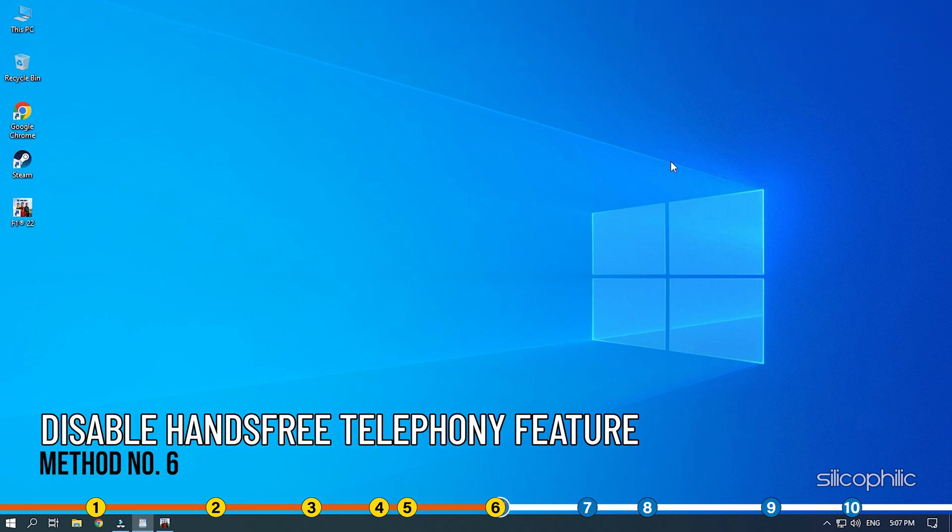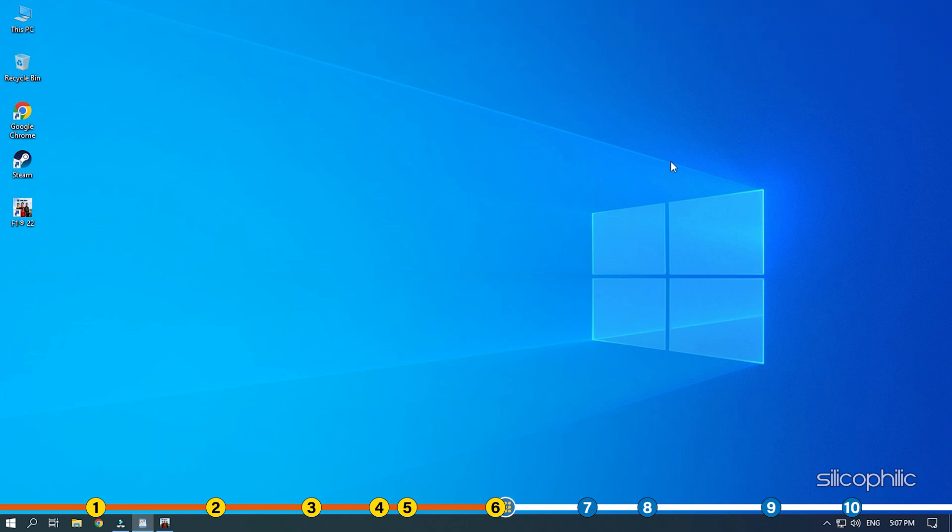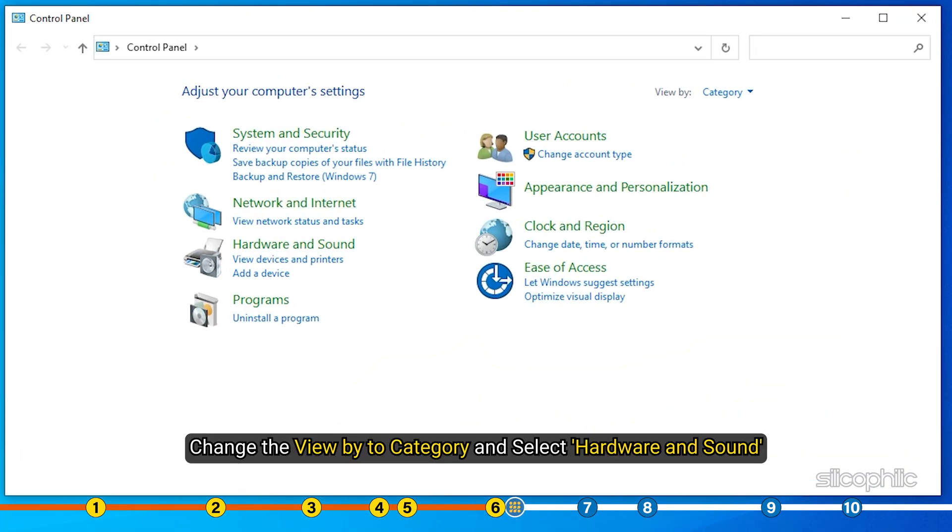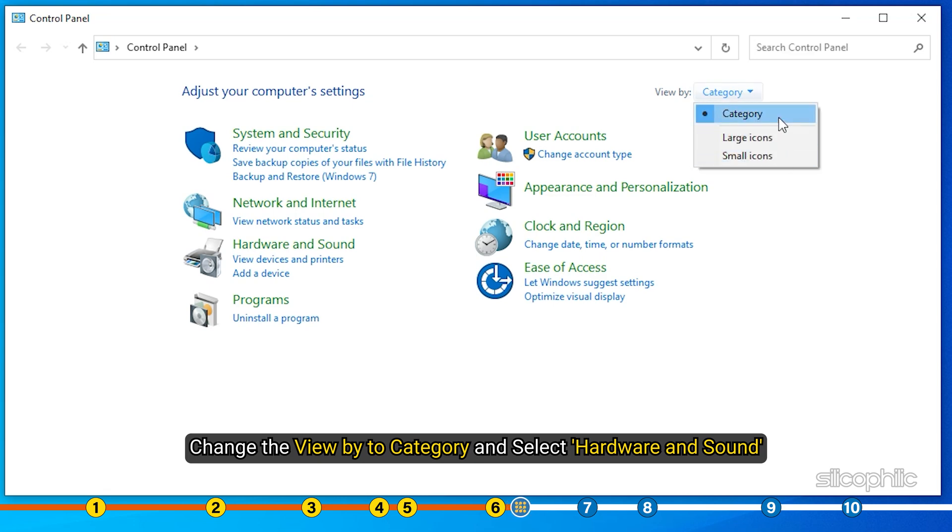Method 6. The next thing you can try is disabling the hands-free telephony feature. Open Control Panel. Change the View By to Category and select Hardware and Sound.